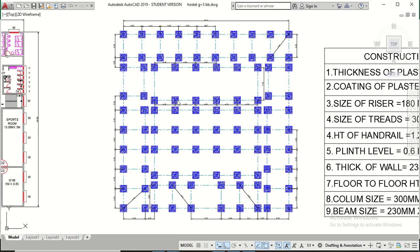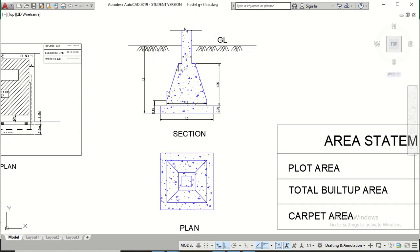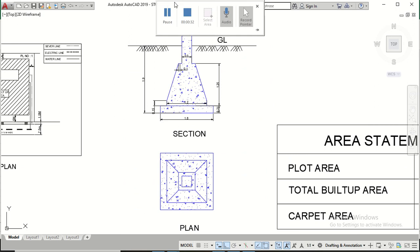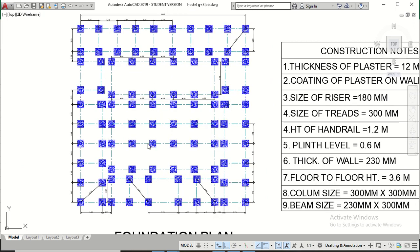This is the plan of foundation, and we also have a section and plan of one footing. These are isolated slope footings having the same size, except for two footings. Now let's come to the Excel sheet.